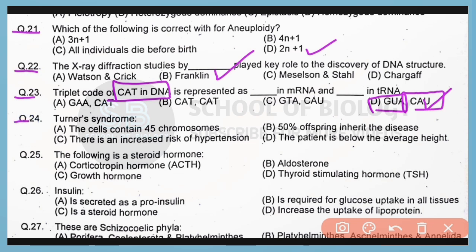Question 24. Turner syndrome is a condition in which the cell contains 45 chromosomes. Correct answer is option A. It is a condition of monosomy in which one chromosome is missing.